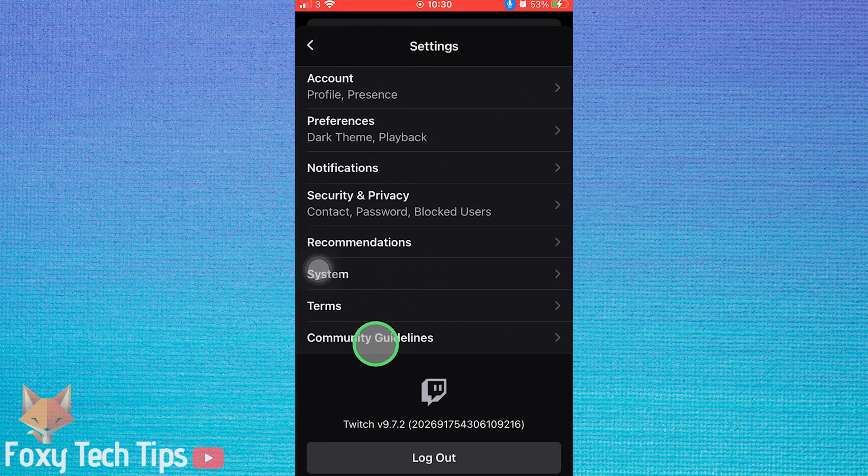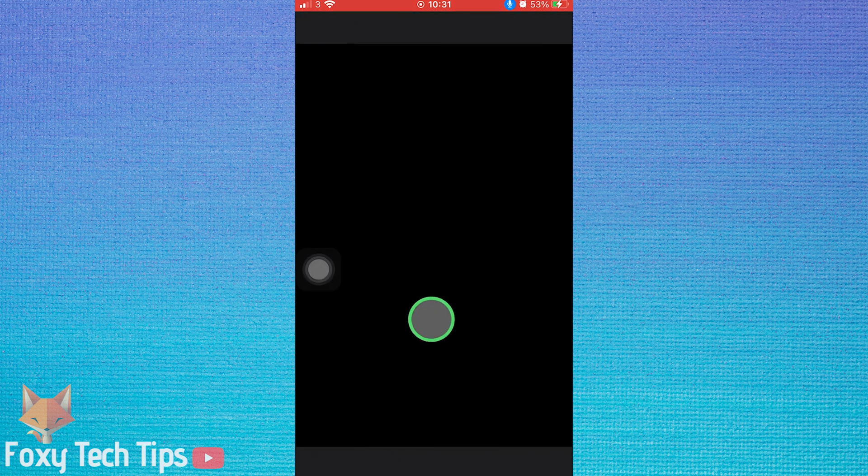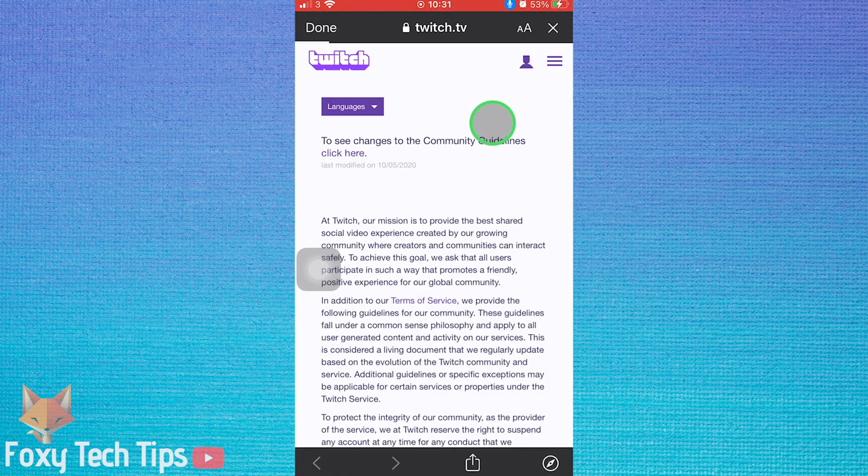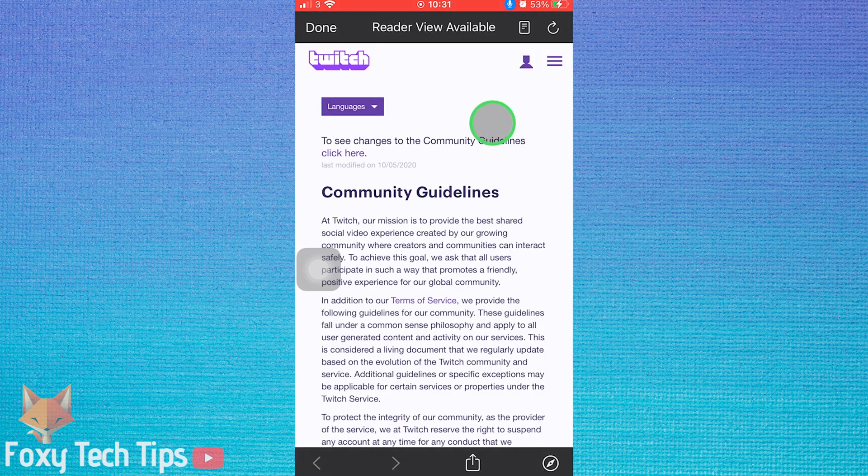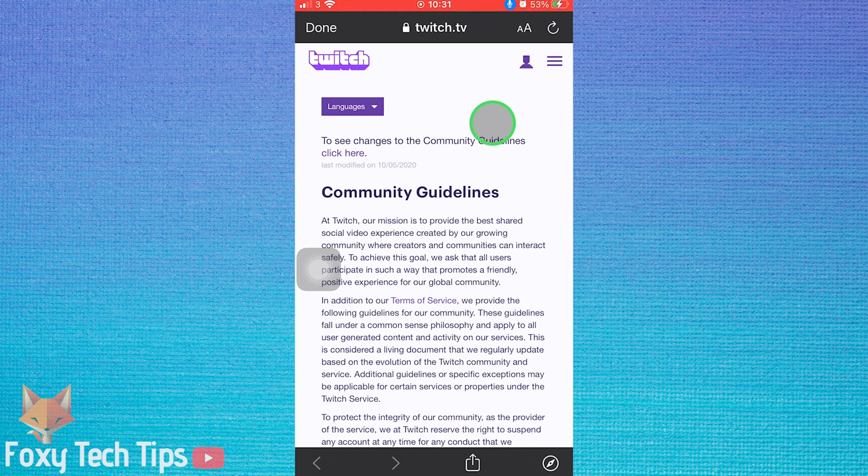In account settings, open community guidelines. This will load the Twitch website inside the app. You can't disable your account within the app itself; it needs to be on the website.